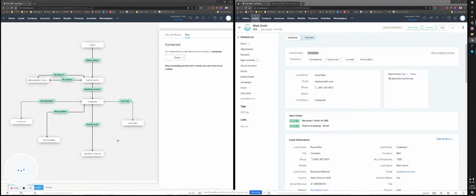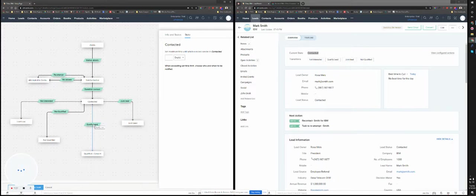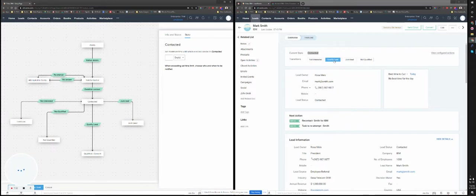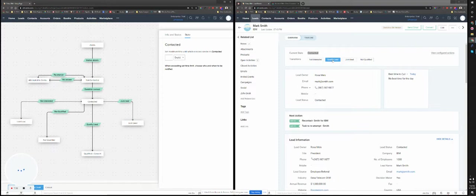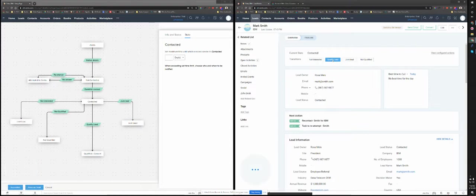So the only option that I can click on that is going to convert the lead to a contact and an account is lead qualified. So let's just click on that because anything else I click on is just going to be the end of it, and it's just going to change the lead status, and that's it. It's going to get out of the blueprint.